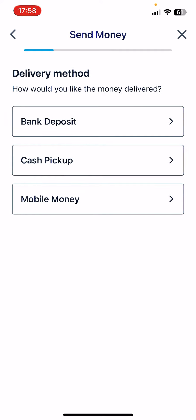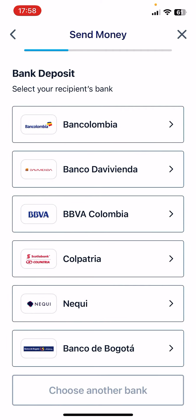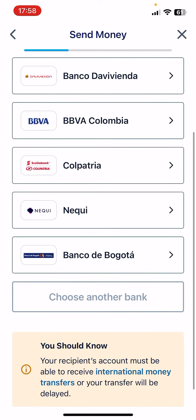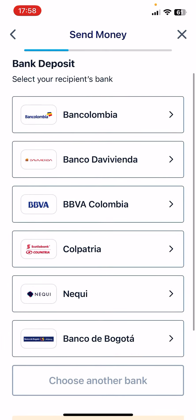You can see some of the delivery methods that are available for Colombia: there are bank deposits, cash pickups, or mobile money options. Choose the one that you wish. If you choose bank deposit, you are going to find some of the most popular banks in Colombia.